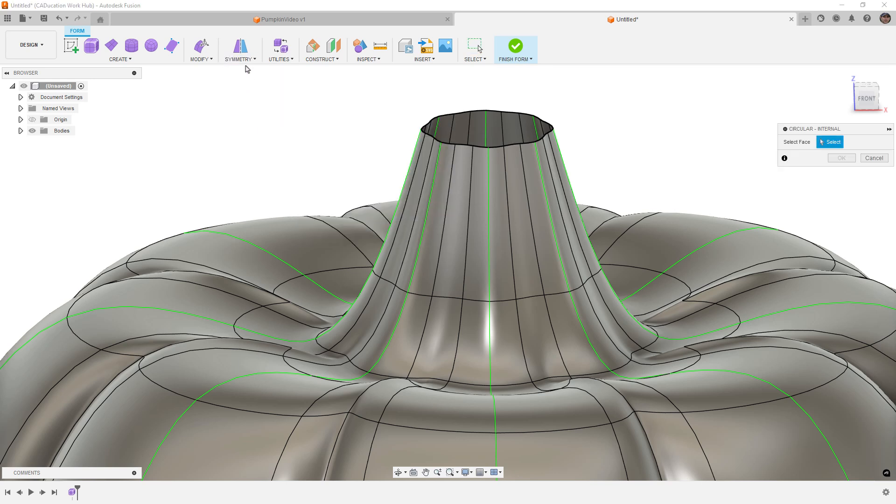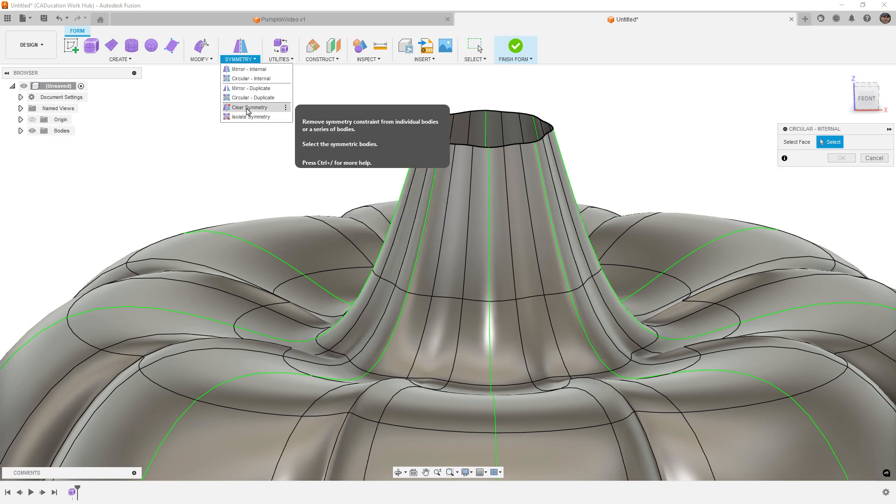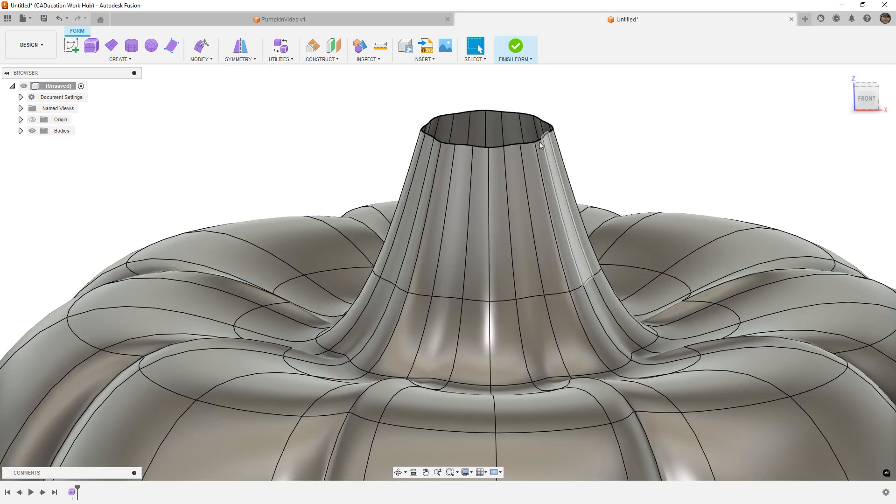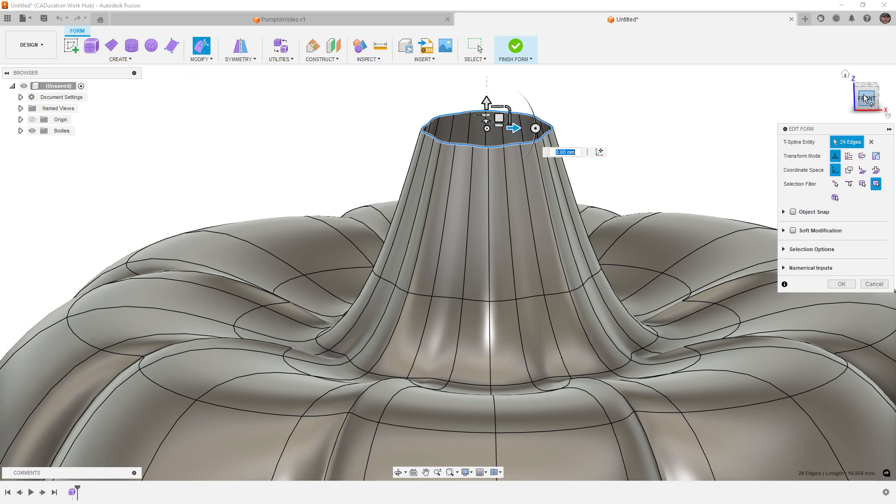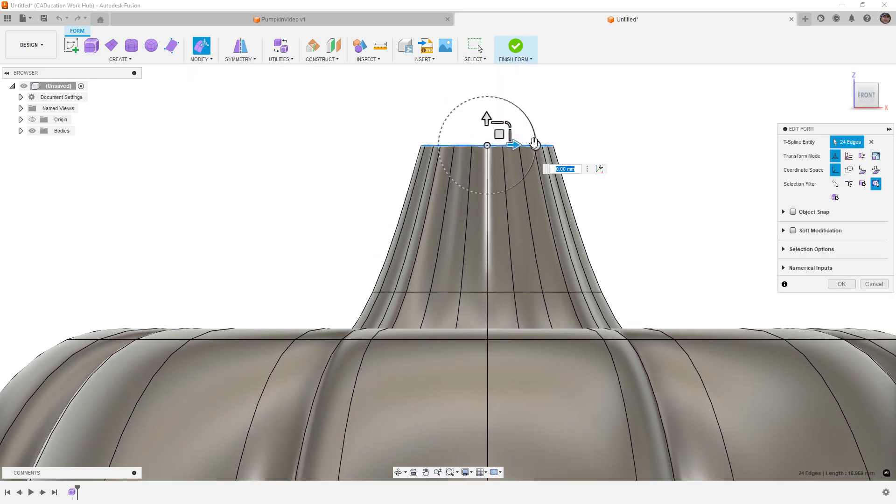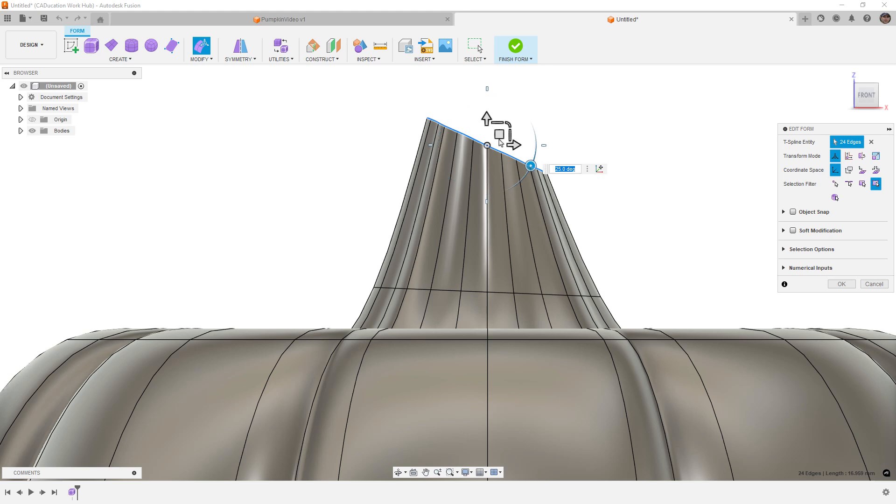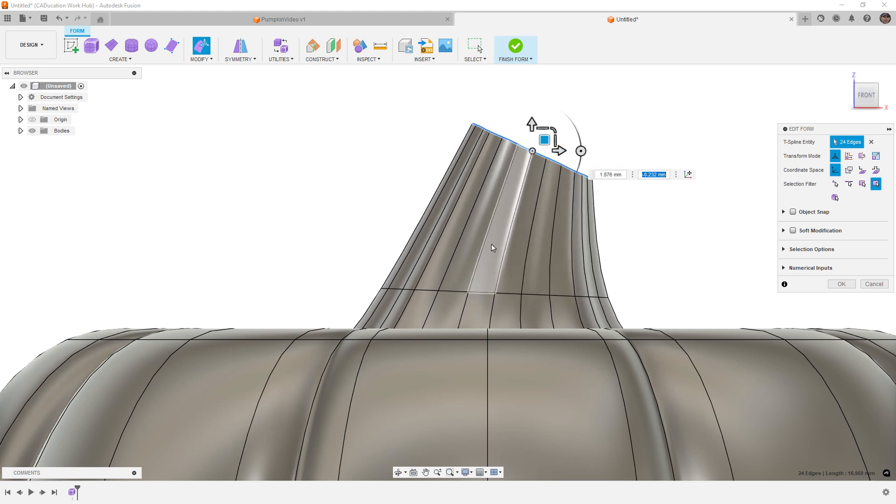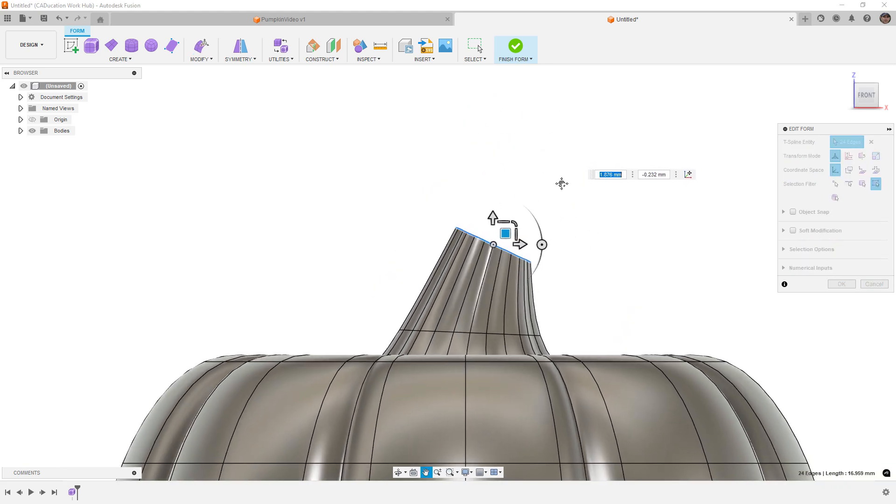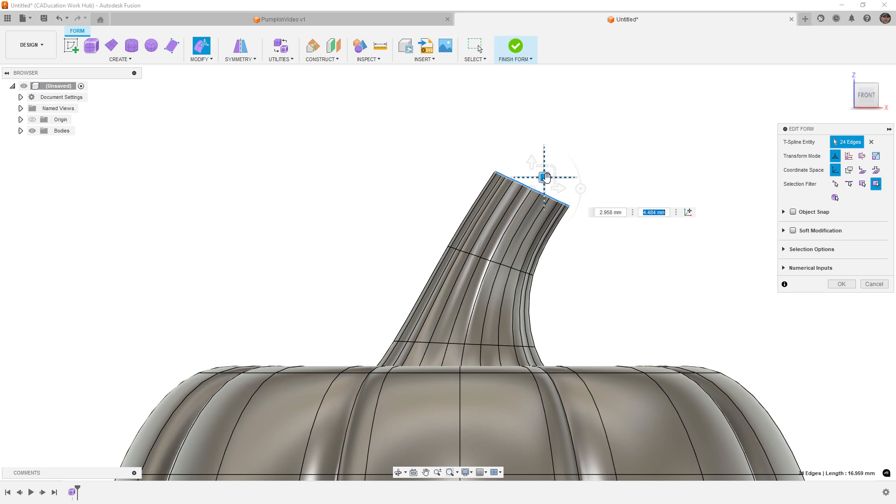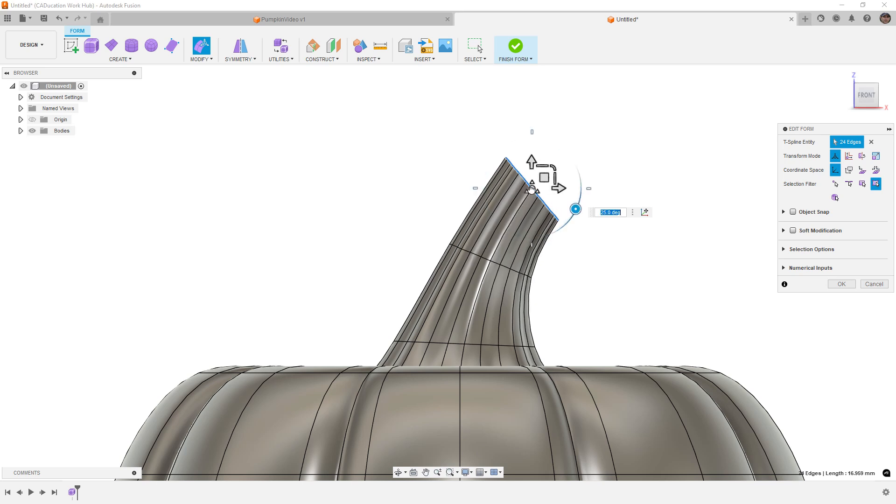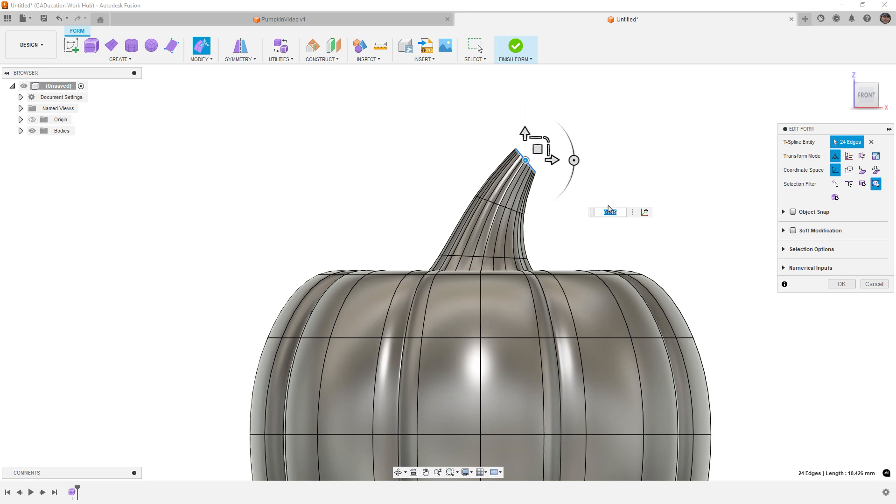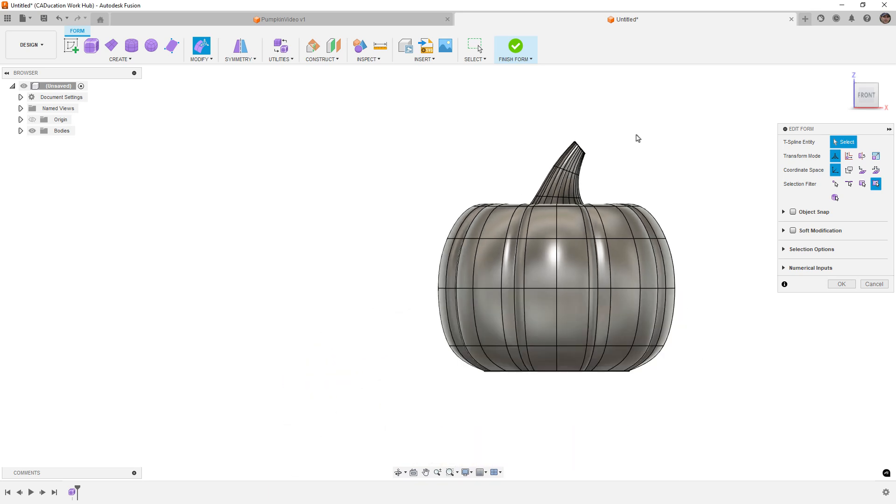Actually, before we rotate it, let's go ahead and clear symmetry. Now we should be able to do anything we need to. So Edit Form, and let's rotate it, pull it over this way a little bit. Once again, hold down ALT, rotate, and scale it down. There we go. That's our simple shape.